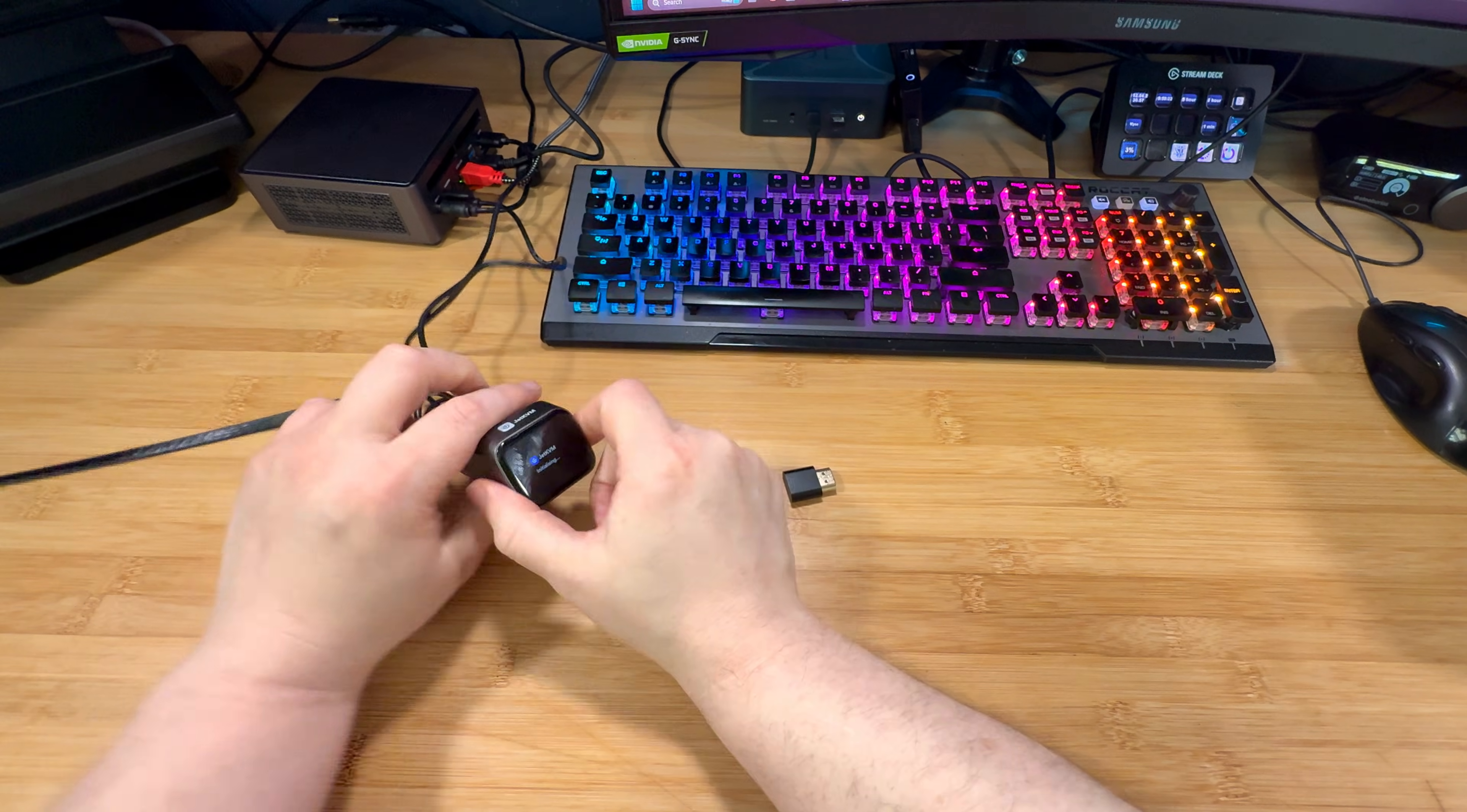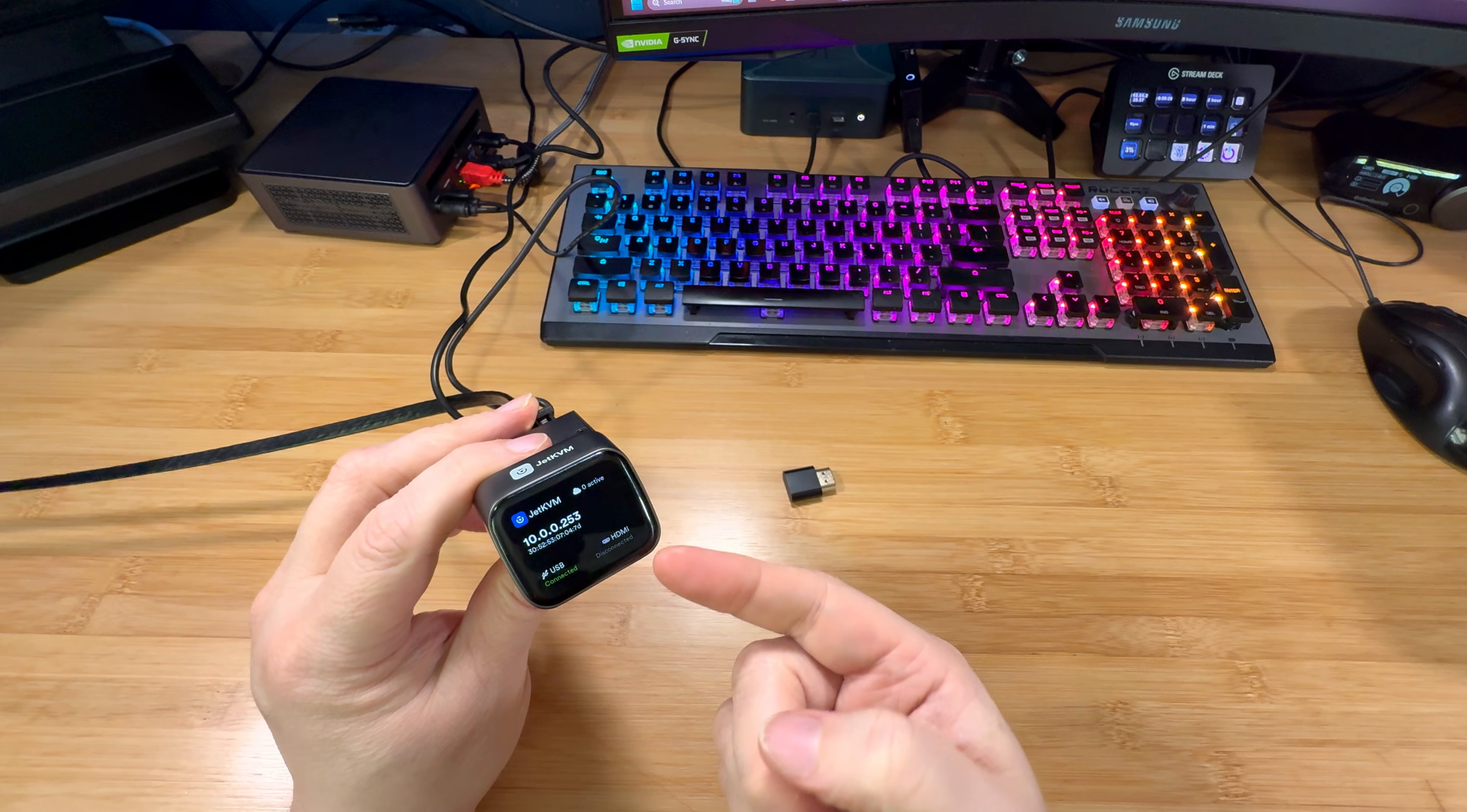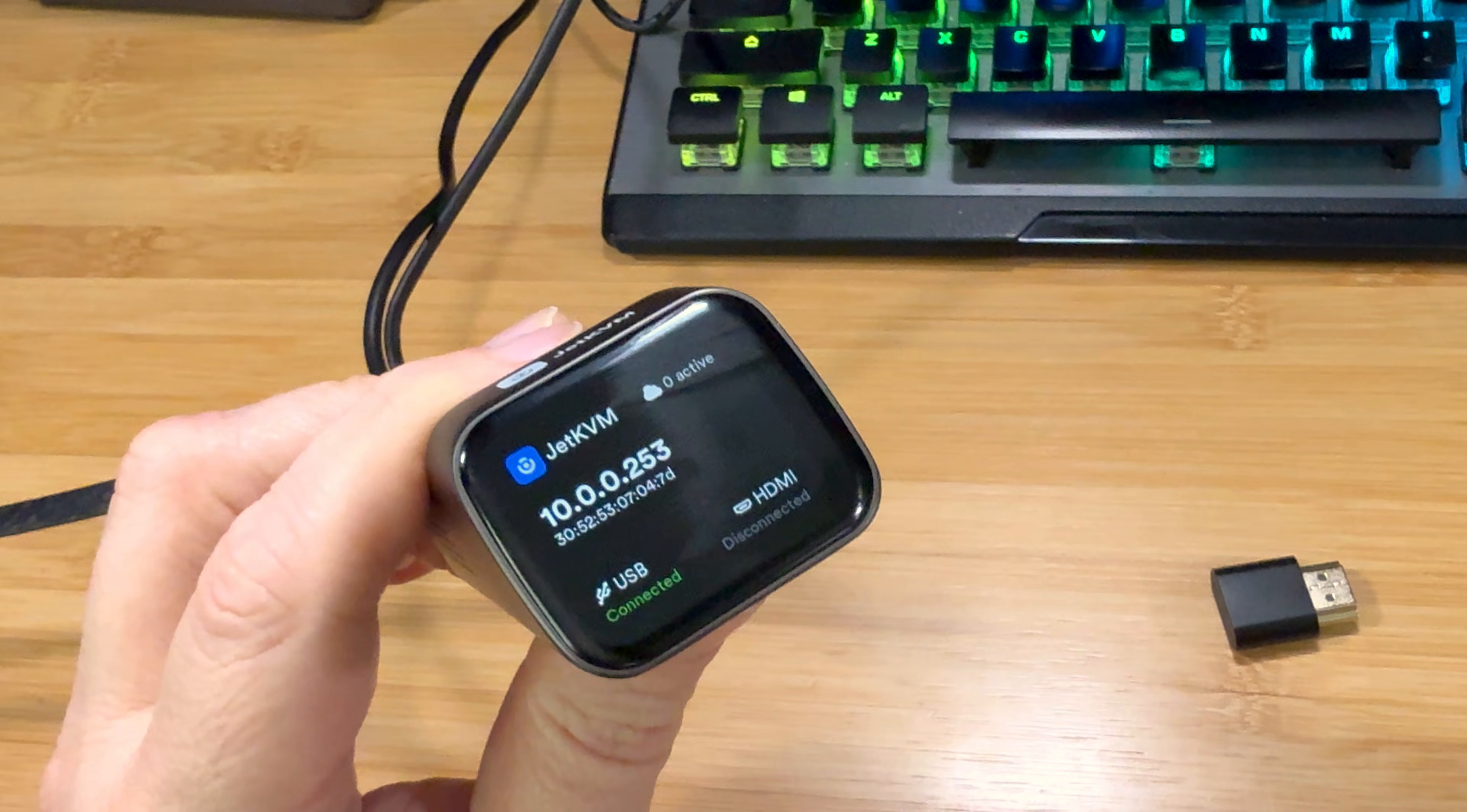Now, almost immediately you can see it booting up. And it gives itself an IP address. I've noticed that when you, let's see if I could zoom here.